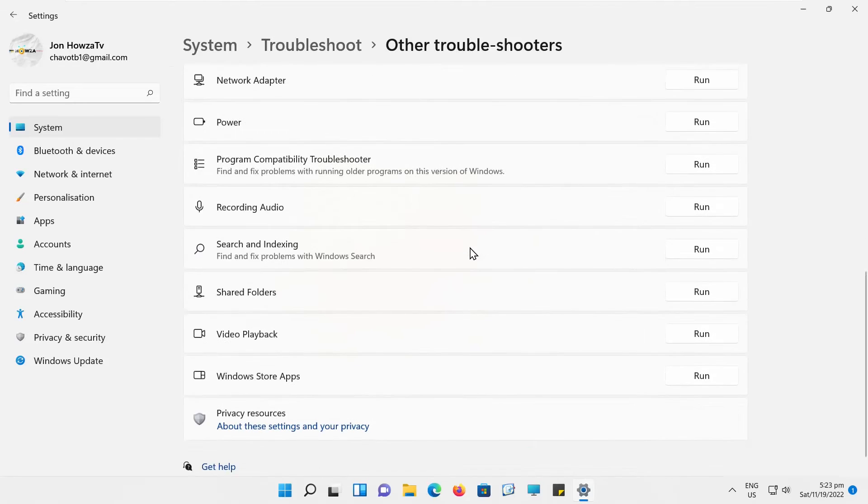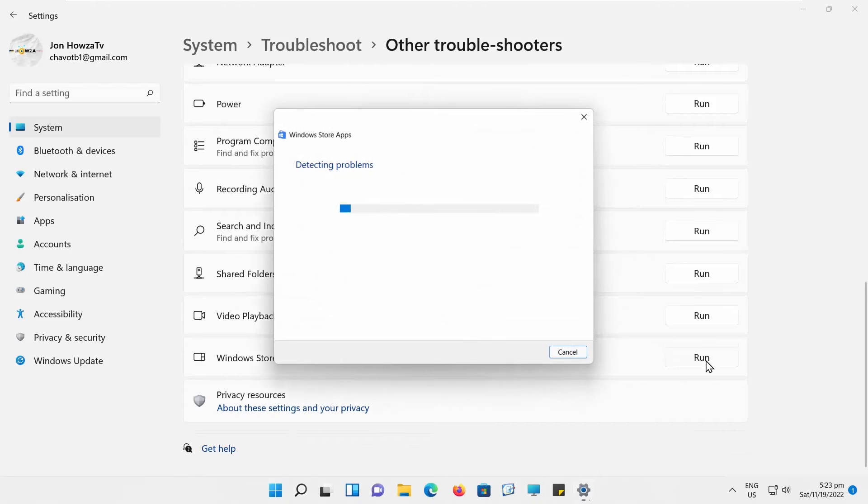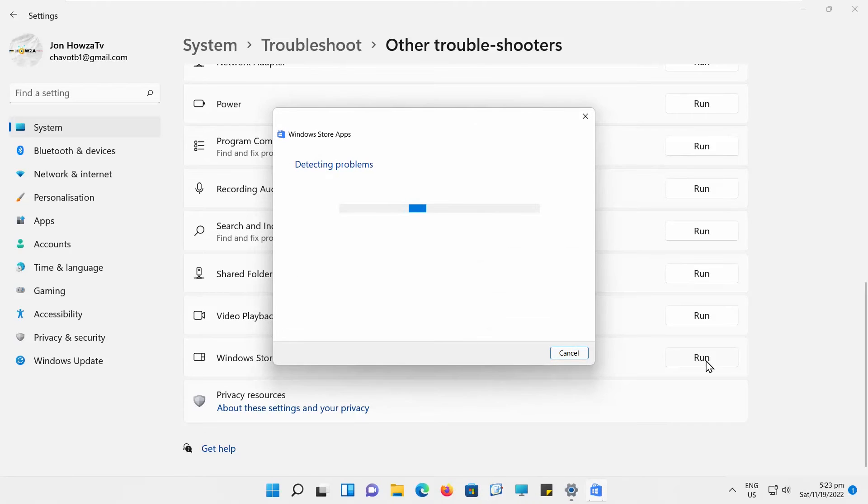Scroll down and look for Windows Store Apps. Click on Run. A new window will open. It will run the diagnostic.